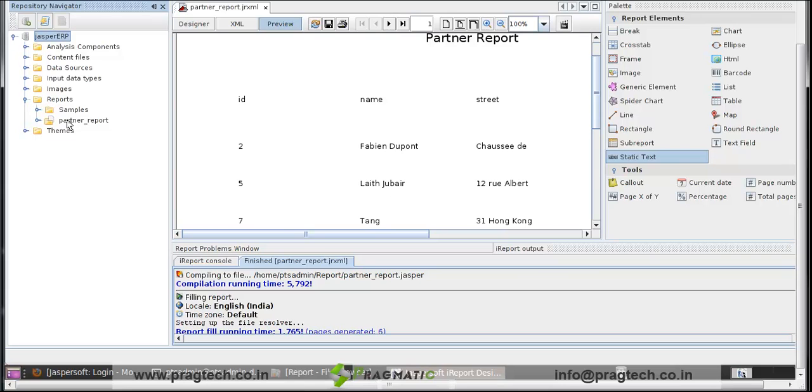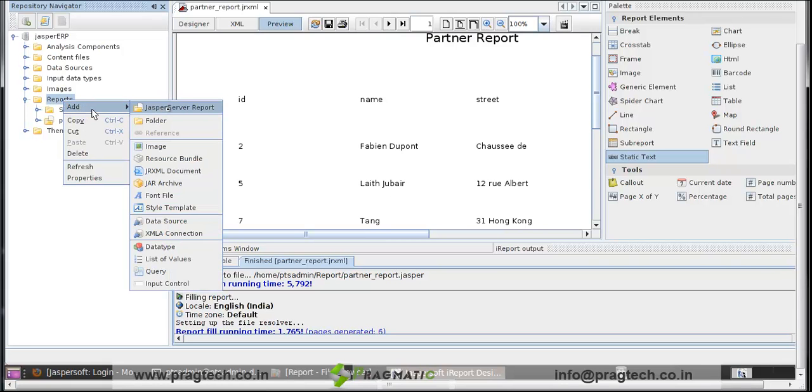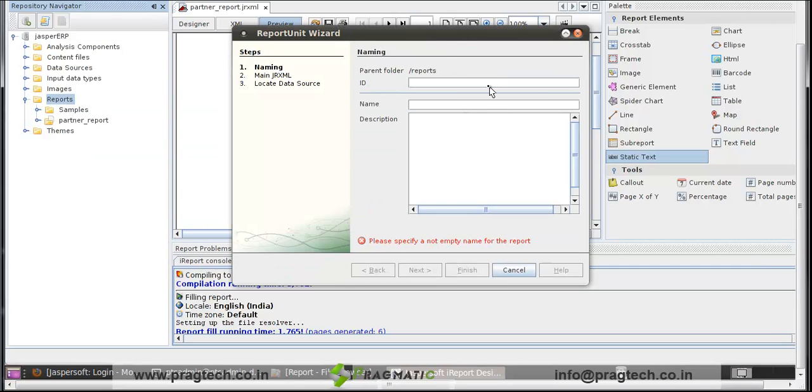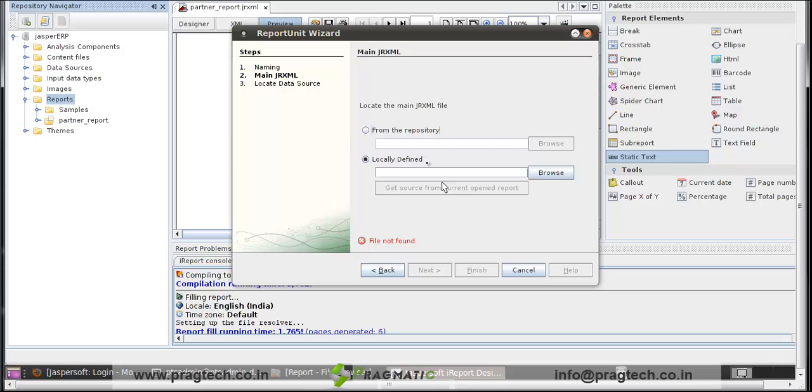There is a sample report. Right click on report. In Add, click on Jaspersoft report. Give the name to the report unit: partner info. Click on Next.